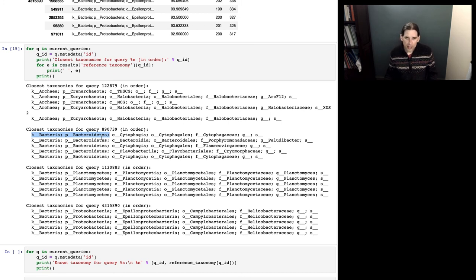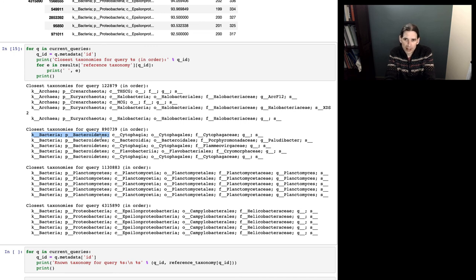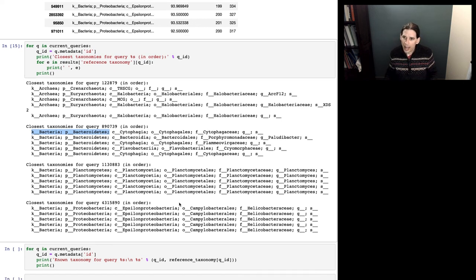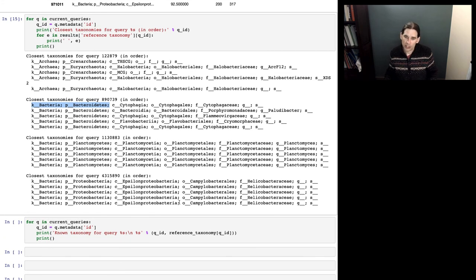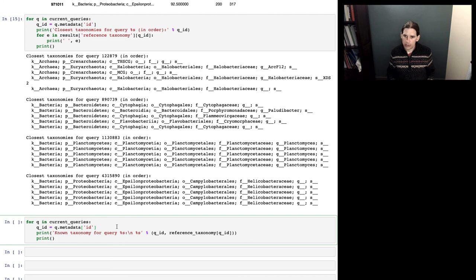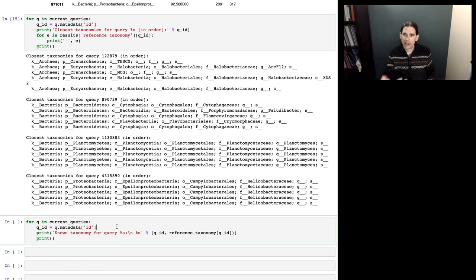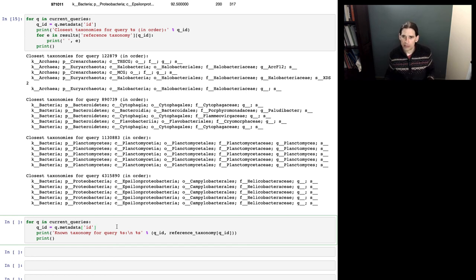One thing that's handy about the way we're doing this is that we built our query sequences from that same database that had taxonomic annotations. So we can actually go and check how often we got the right answer. I'm going to run through this now and print out the known taxonomy for each of these query sequences, and then compare that against the results we saw. I would encourage you to work through this exercise a few times, selecting different random query sequences and trying to figure out what taxonomy you're comfortable assigning based on these results.